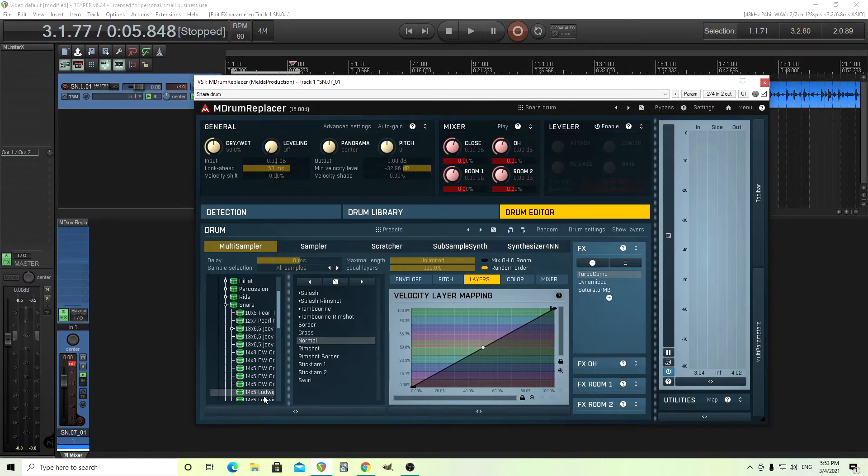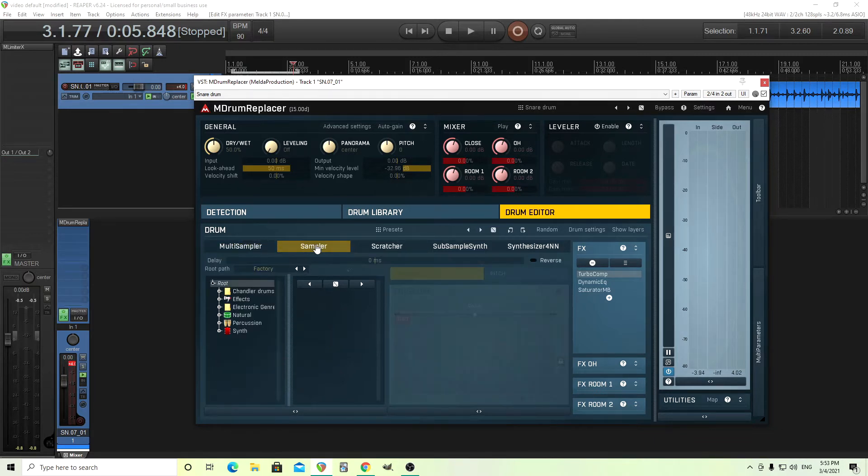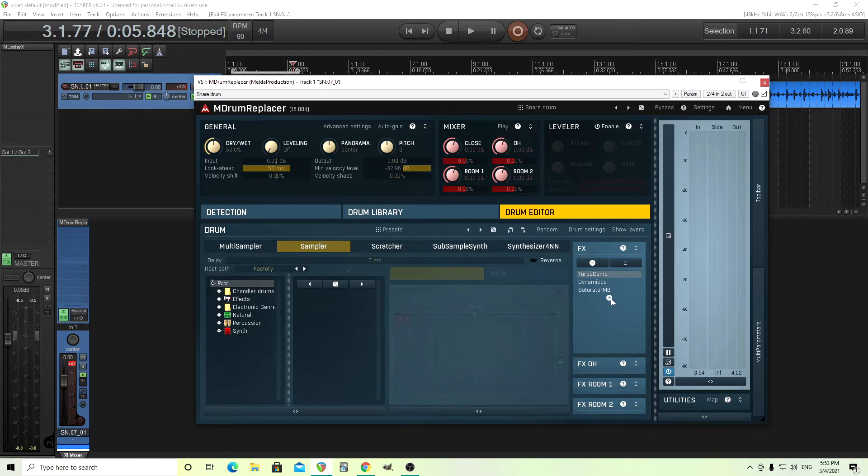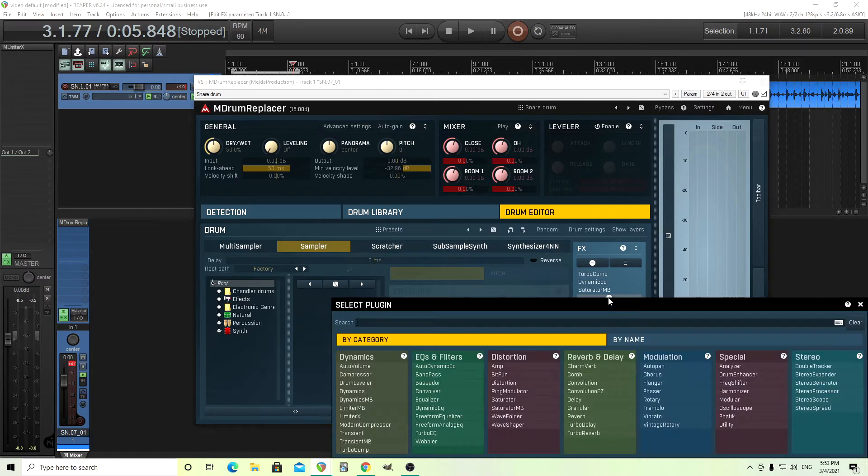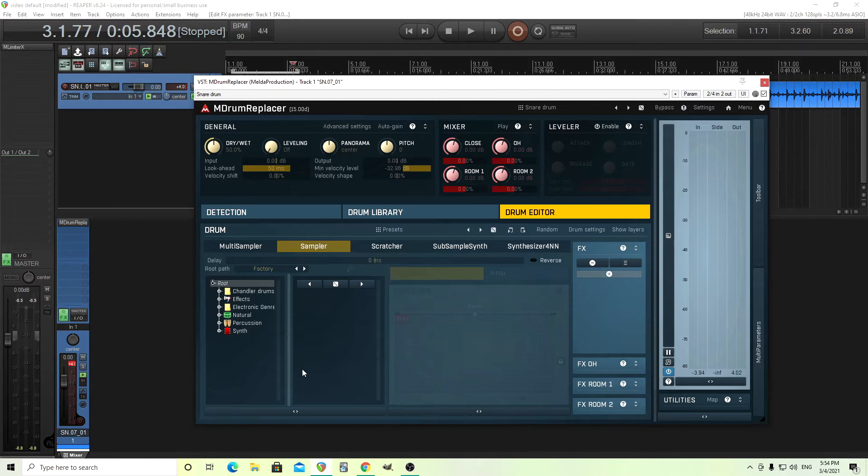So you see here we have multi-sample. This multi-sample is what we already have on here, but we don't want that. We want to use our own samples, so what we're going to use is the sampler. Just for this, so it's not too loud, let's get rid of all these effects, although you can add them here if you want. You have effects you can add on there to change it, but for now, let's get rid of these. Have it dry.